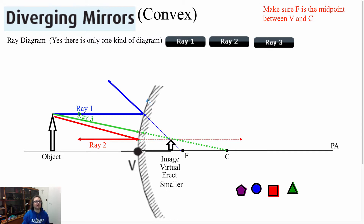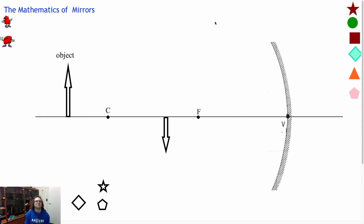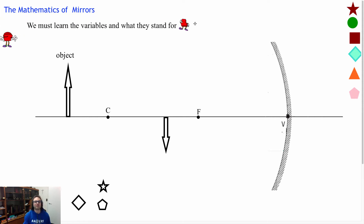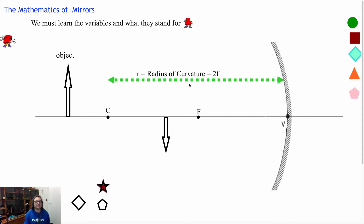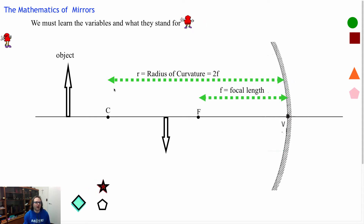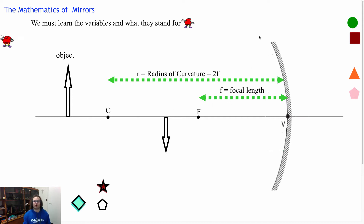Next we're going to look at the mathematics behind this. The mathematics of mirrors become very important when we're dealing with telescopes and calculations. But before we get into any mathematics, we first must know what the variables are and what they stand for. There are some we already know: C stands for my center, and F is my focal point. C is also my radius of curvature, which is twice the focal point. My focal point is half of the radius. So F stands for my focal length, and C stands for my radius of curvature, or the center.